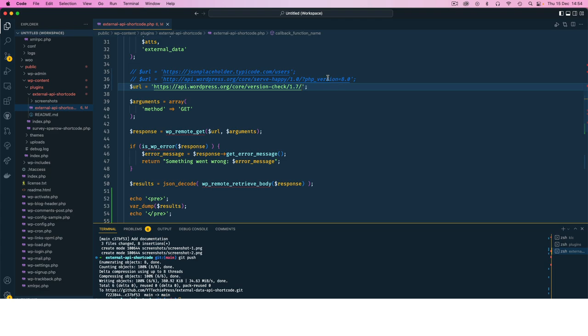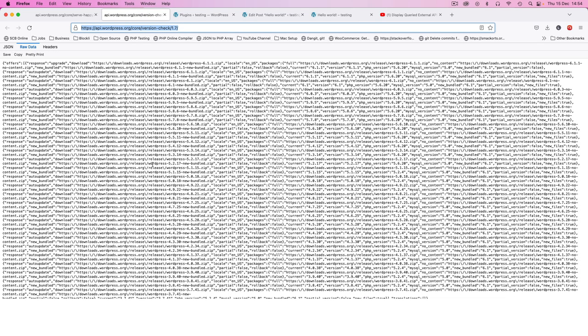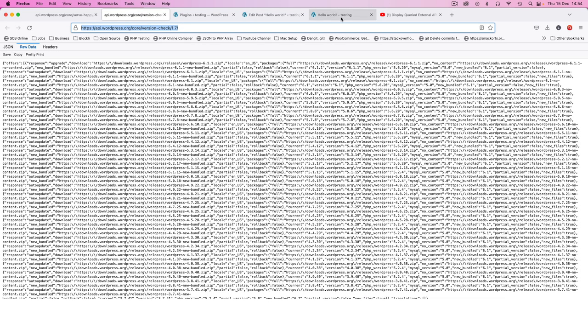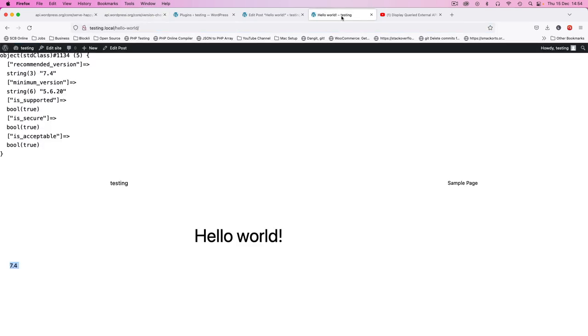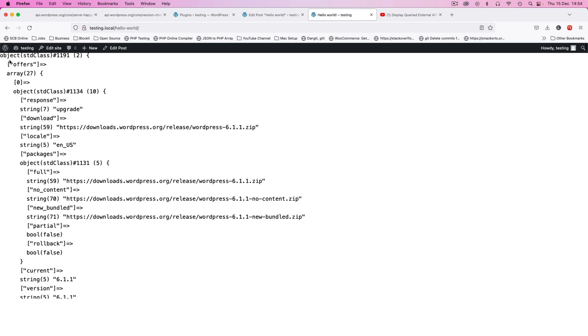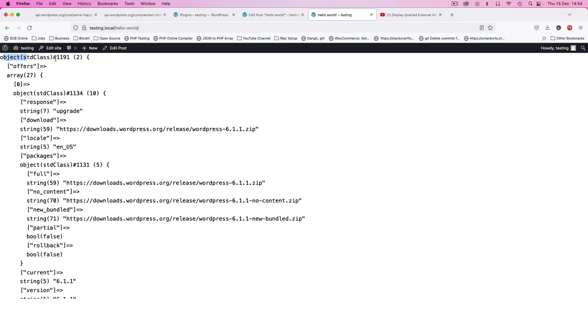When I save this, come back here and reload this page, you're going to see that this comes back now with an object that has two items. We have the object, we have the arrays.